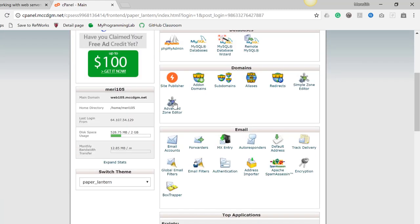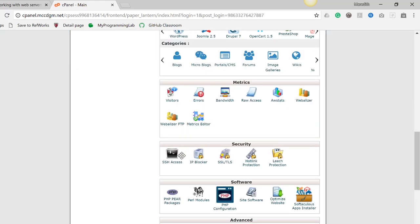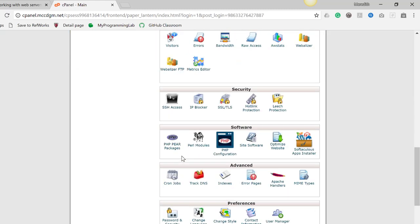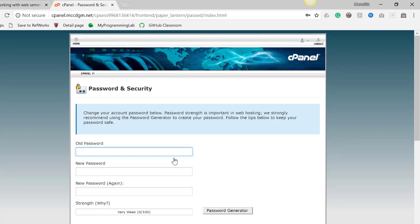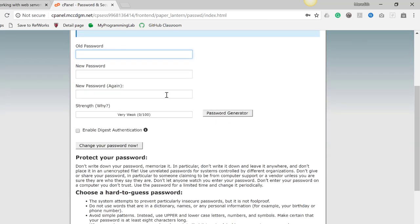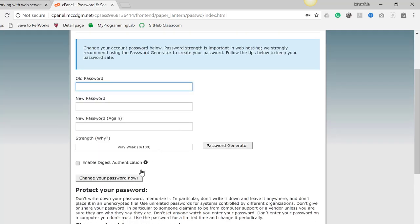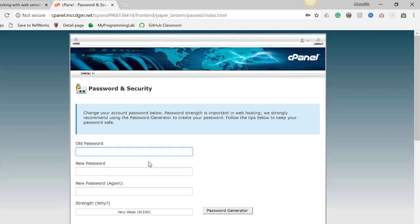There are a couple of things you need to do here. You want to go to the bottom of your options, go into Preferences, go to Password and Security. Put in the old password, which is the default, and your new password, and then hit Change Your Password Now. Pause the video while you do this.